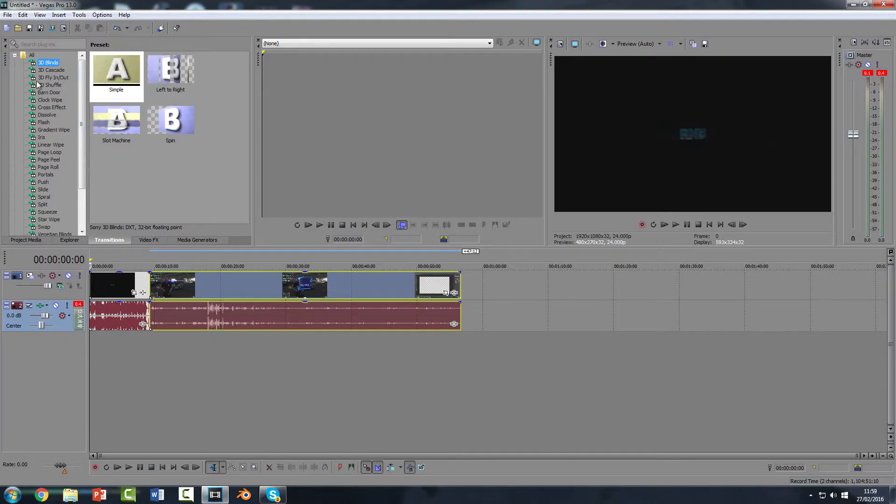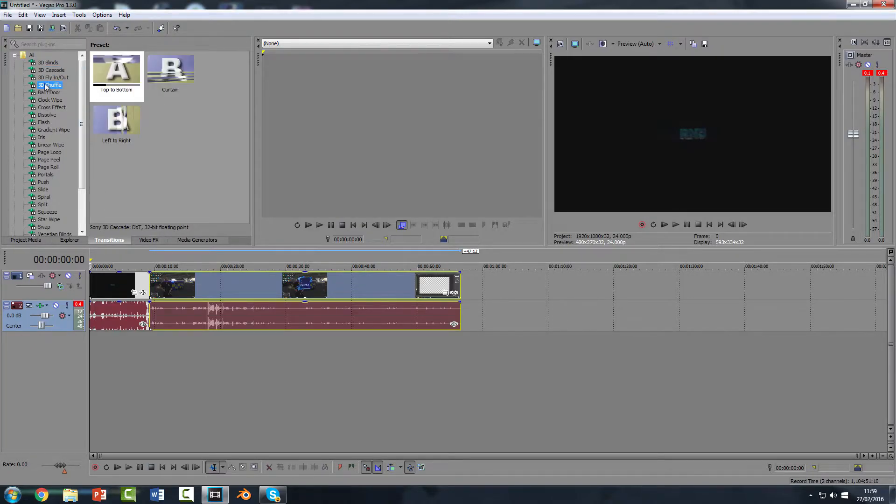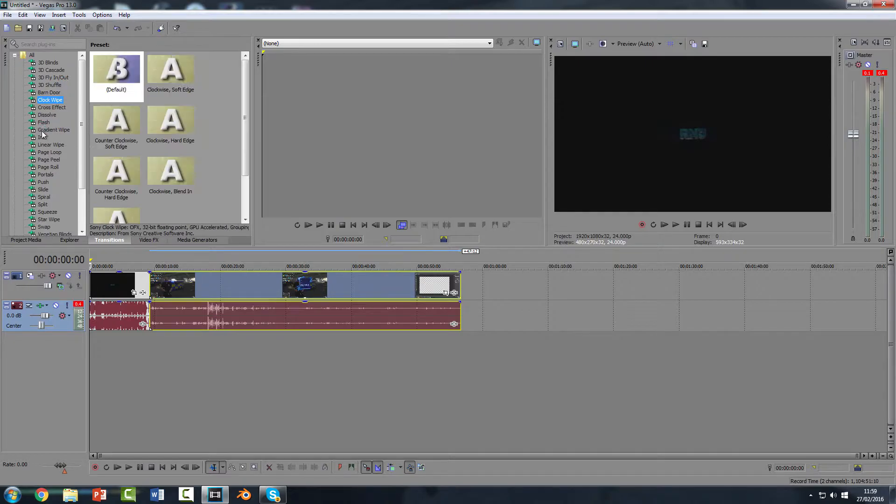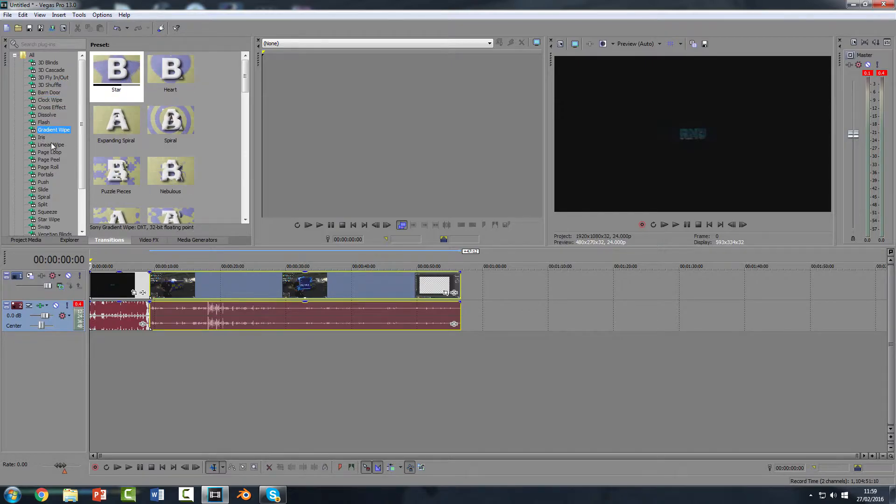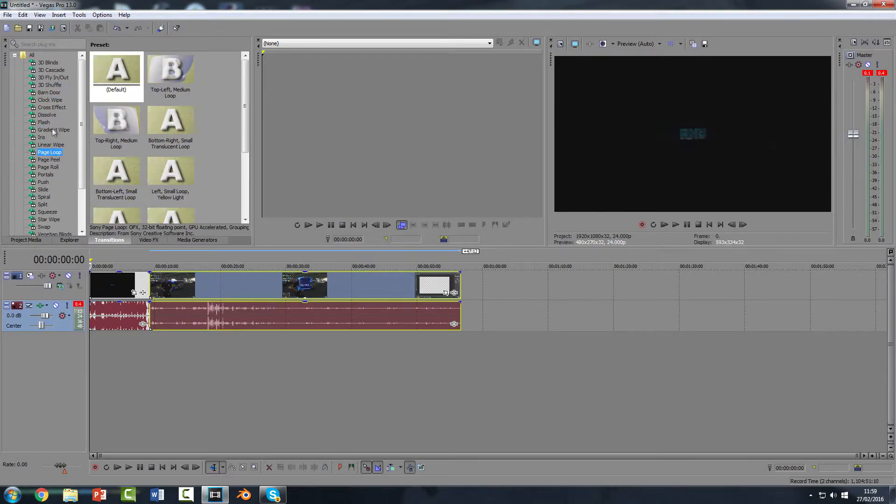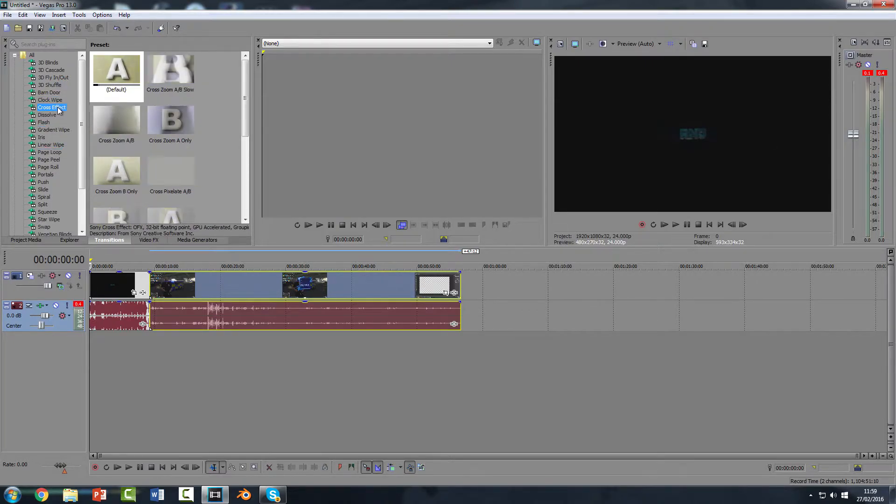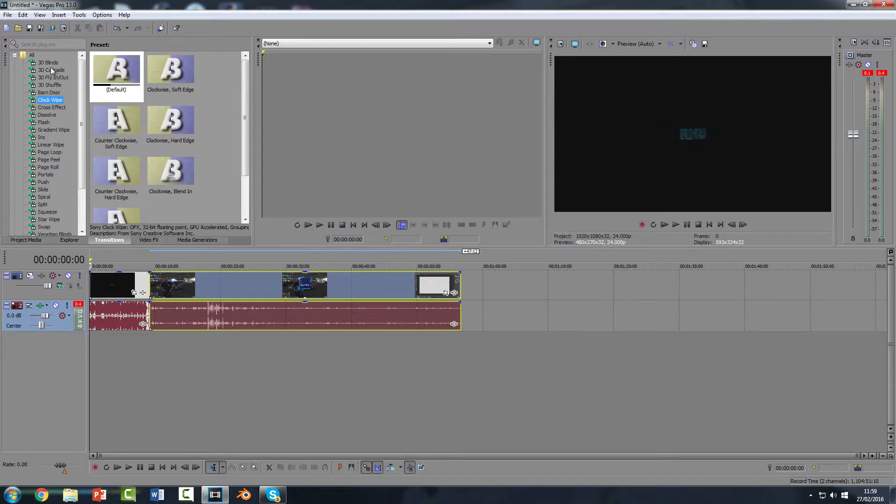Click there and here you have a load of different transitions. So you've got gradient wipes, page loops, cross effects, clock wipes, fly ins, fly outs.